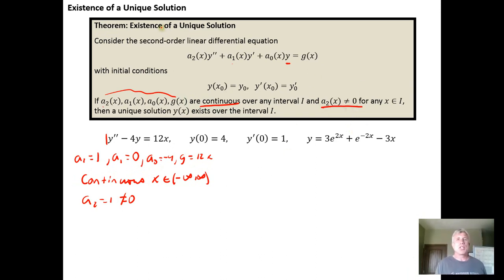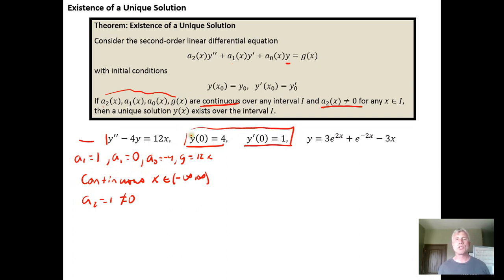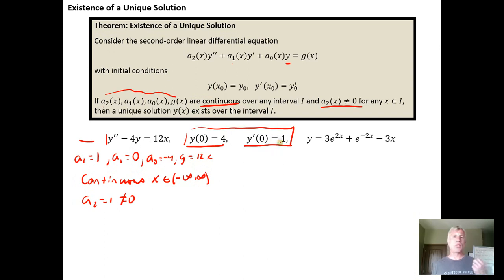So this theorem guarantees that there must be a solution to the differential equation with these initial conditions. I have an initial value problem: y of zero equals four, y prime of zero equals one. So I'm guaranteed that this differential equation with these initial conditions must have a solution, and the solution must be unique. So once you find it, you know that you found the only solution that exists.